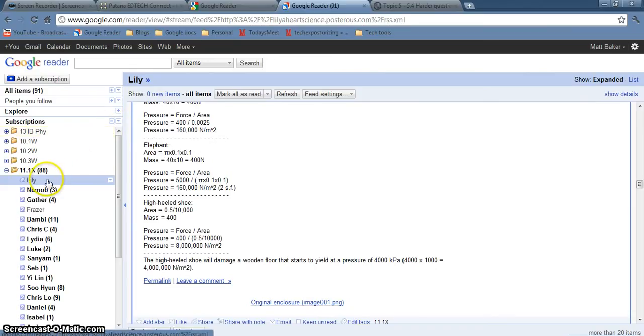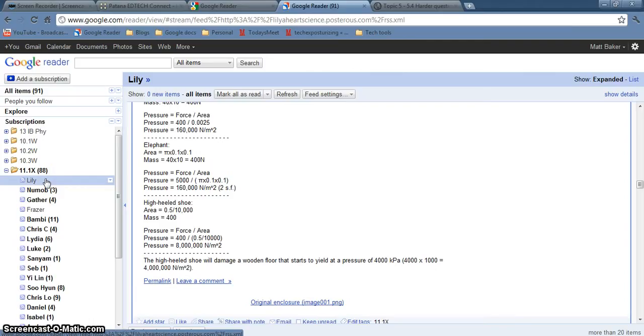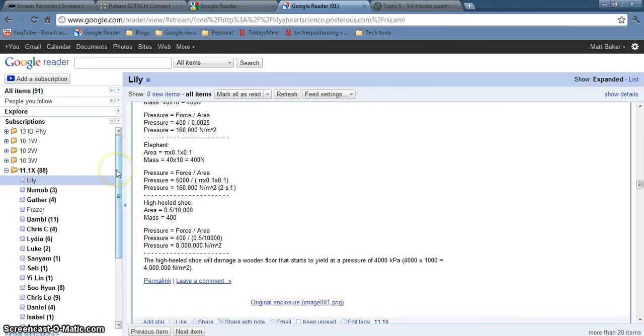Going back to the reader, you can see that now because we've viewed that post the number there has disappeared. So Google Reader is a way of monitoring your student blogs so that you can see when they've posted, how recently they've posted, and it's an easy way so that you can leave comments for them on their work.